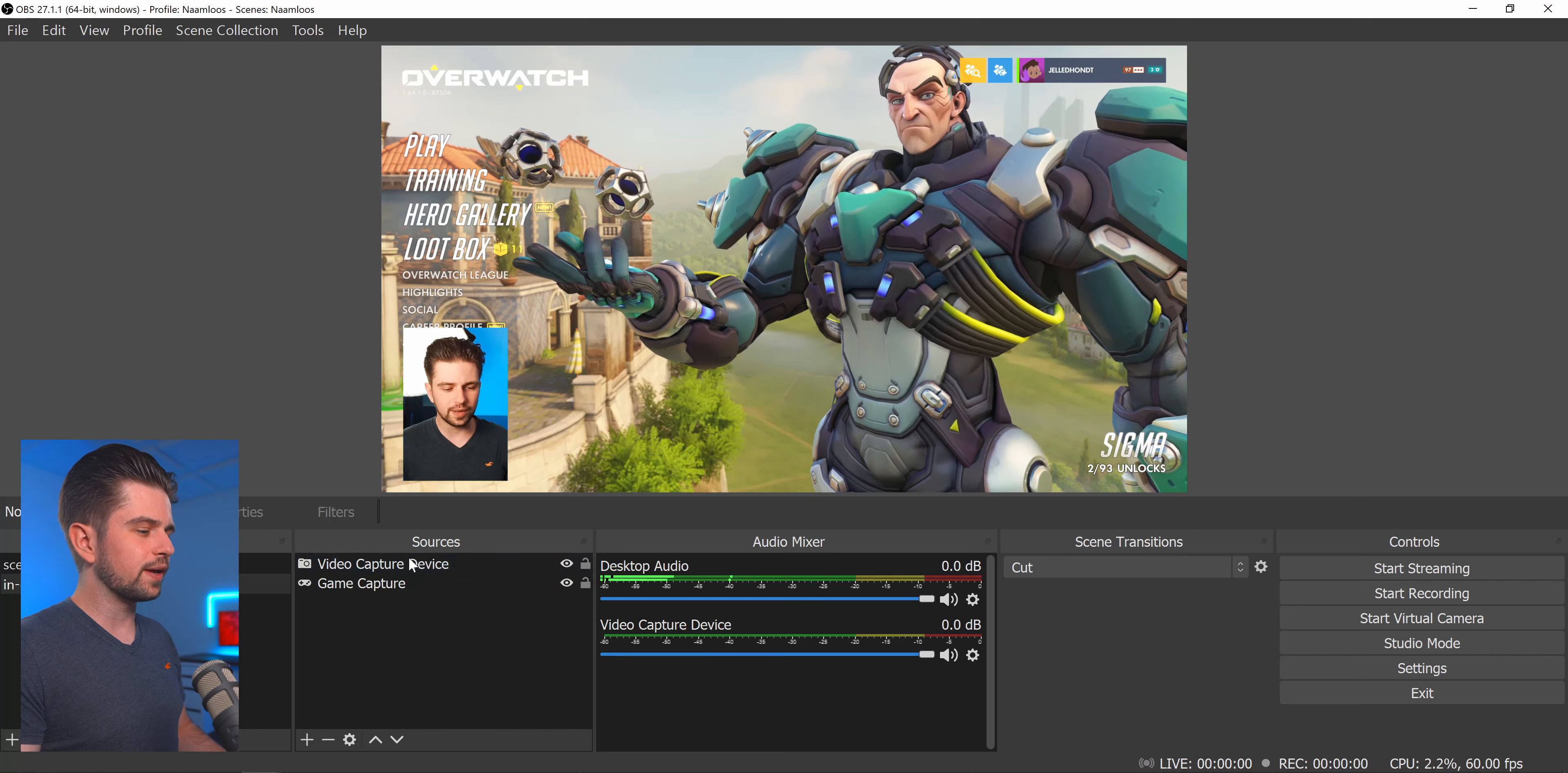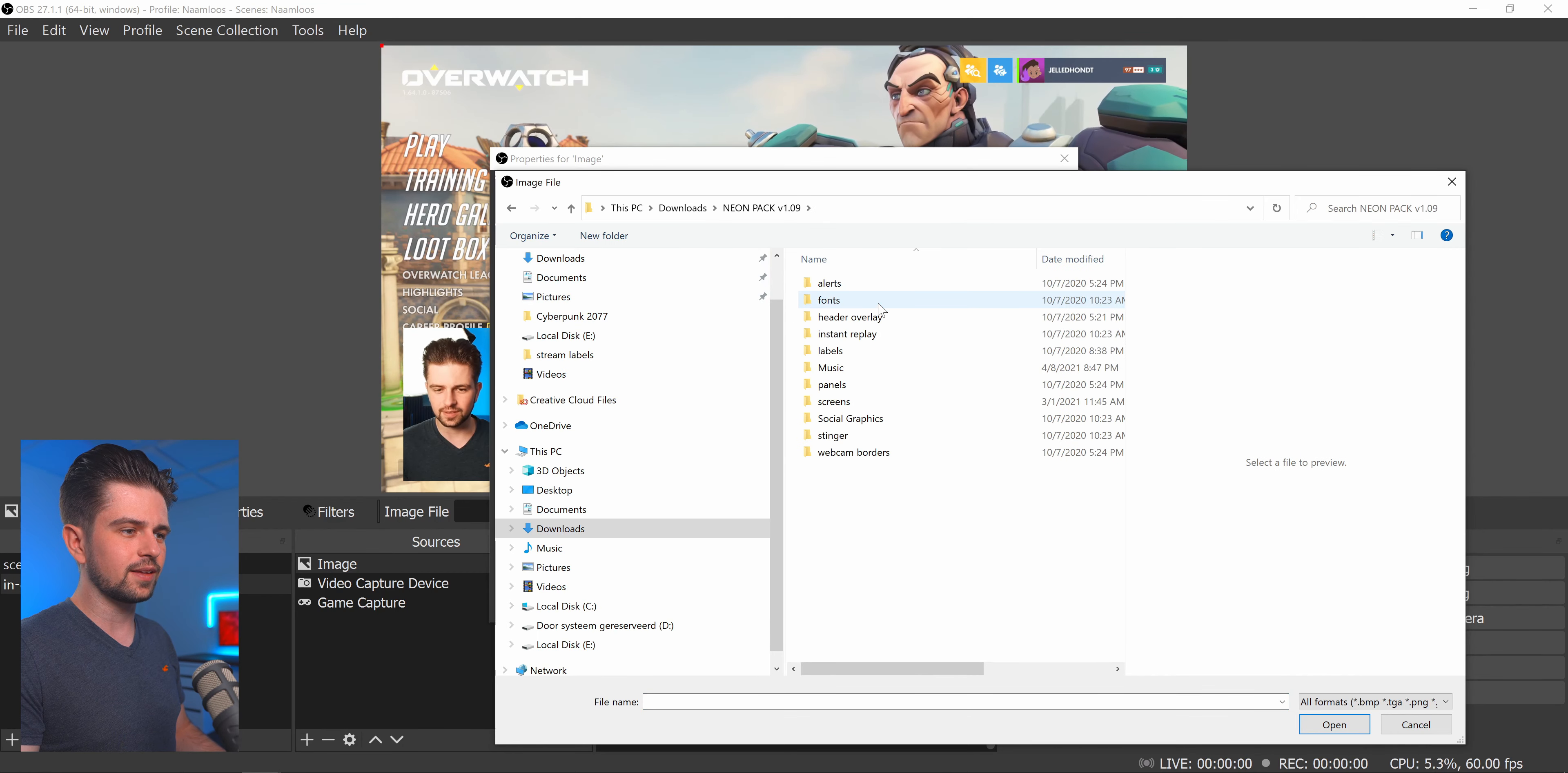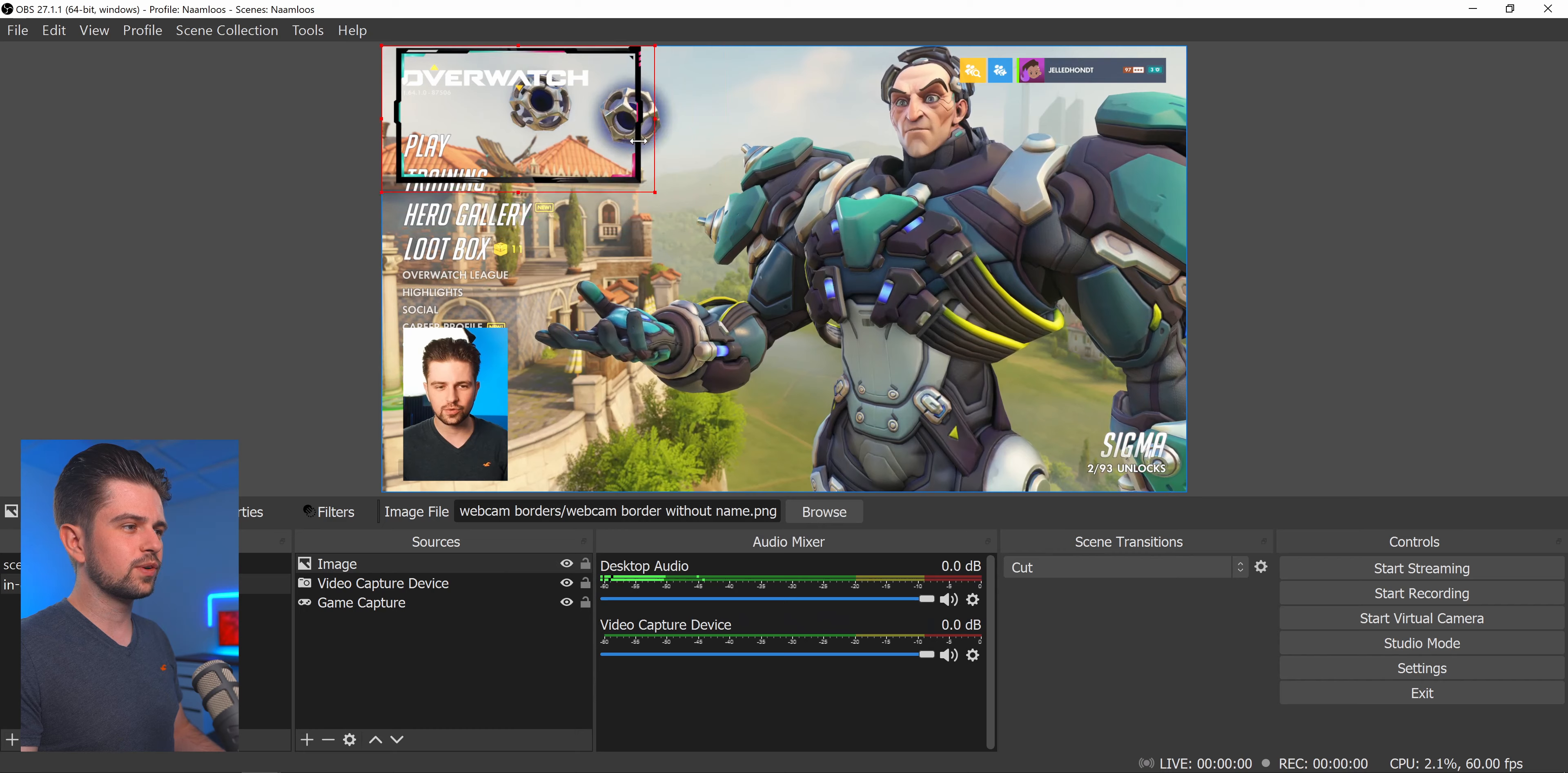Then go back to OBS Studio. Click on the plus icon and choose image. Now click on browse here. Go to where you unzip the folder. For me it's in the downloads. And then there's a bunch of graphics in here. For example webcam borders. And then webcam border without name. Then you just click on OK.